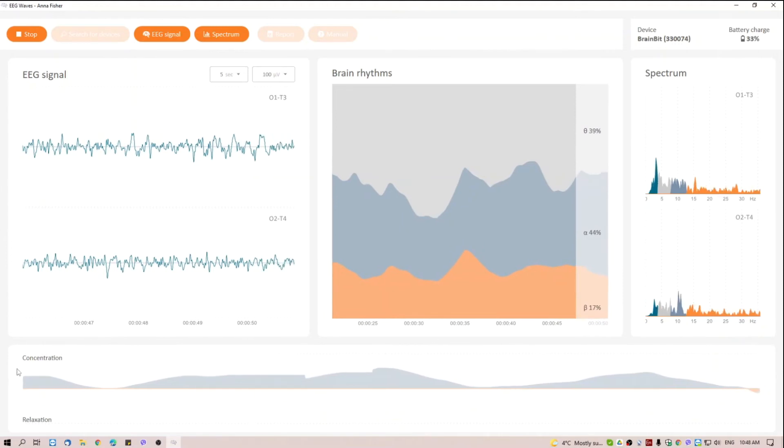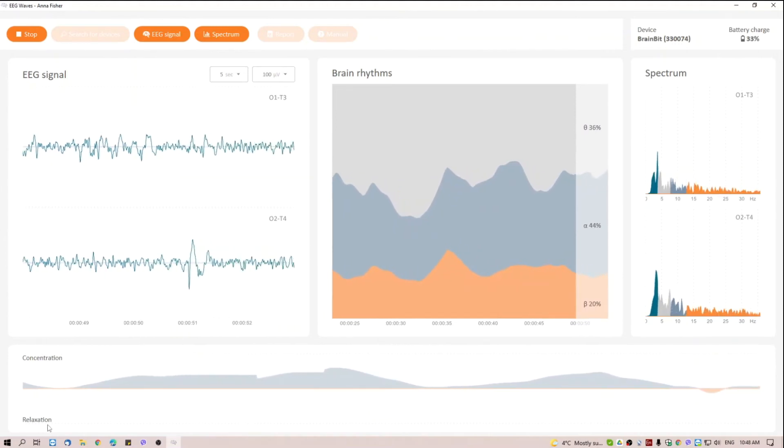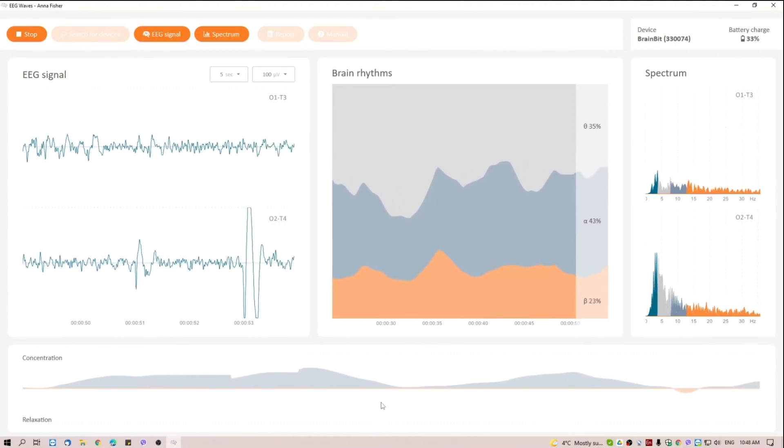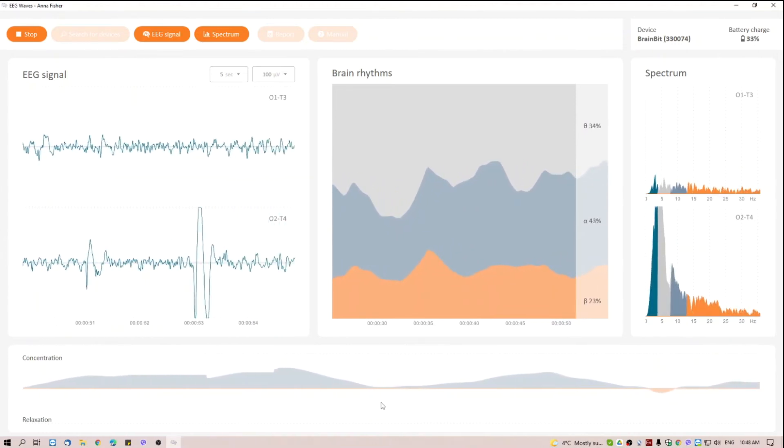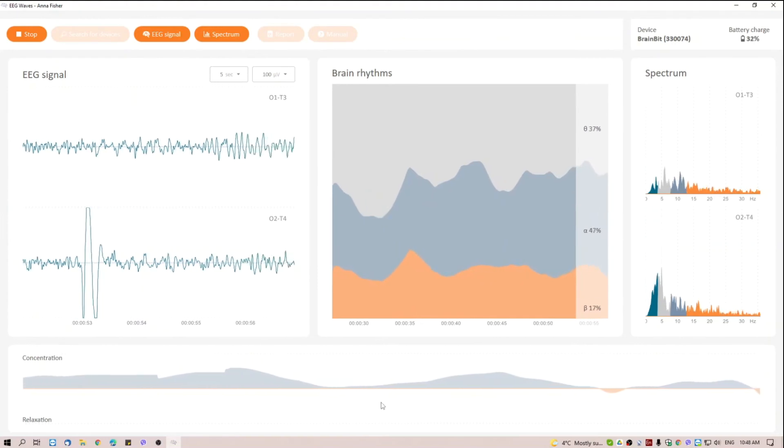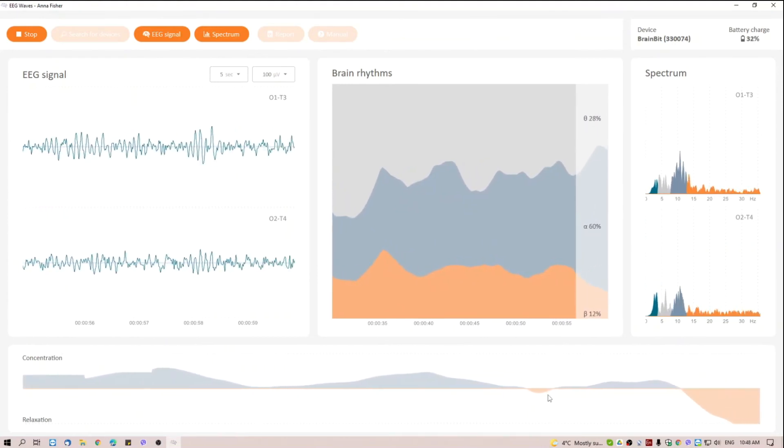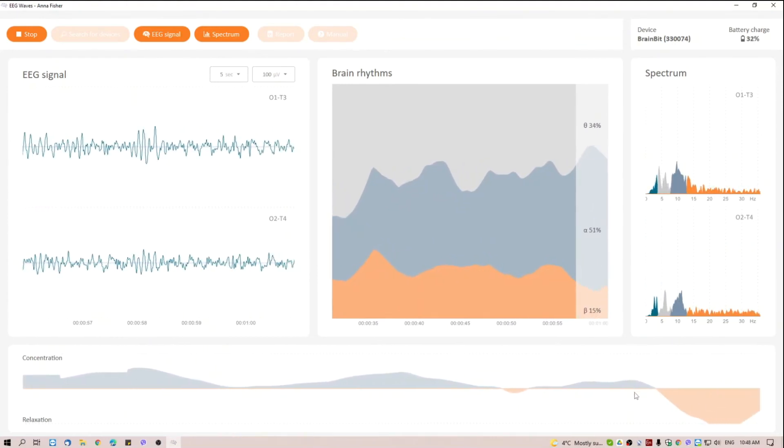In the lower part, there is a graph of concentration and relaxation level. Let's try to close our eyes and relax. You can see the rise of the relaxation level.